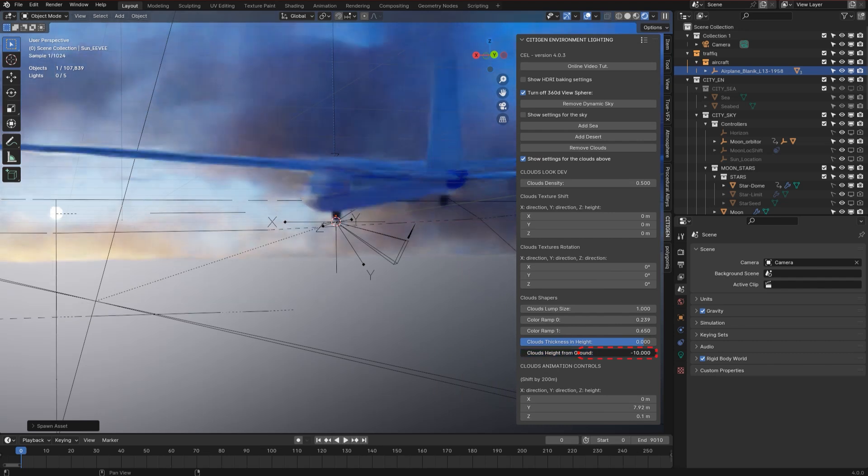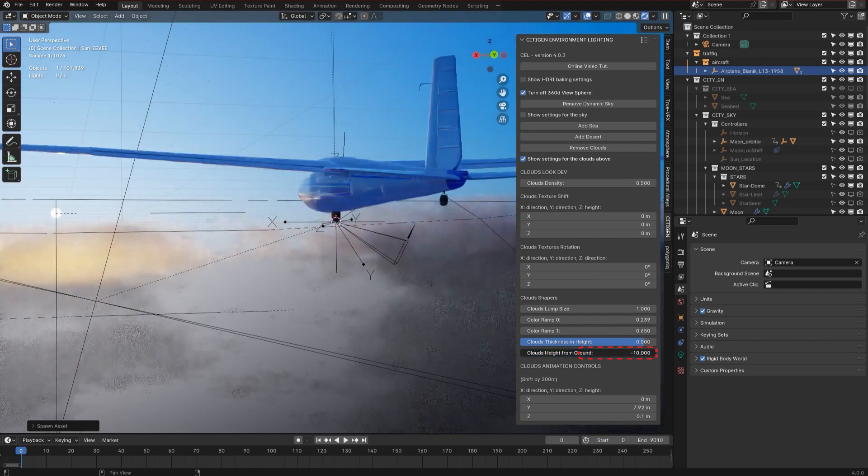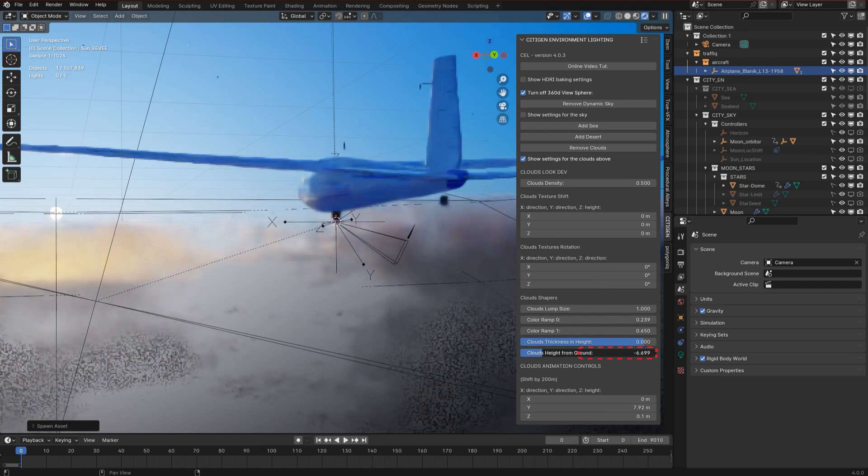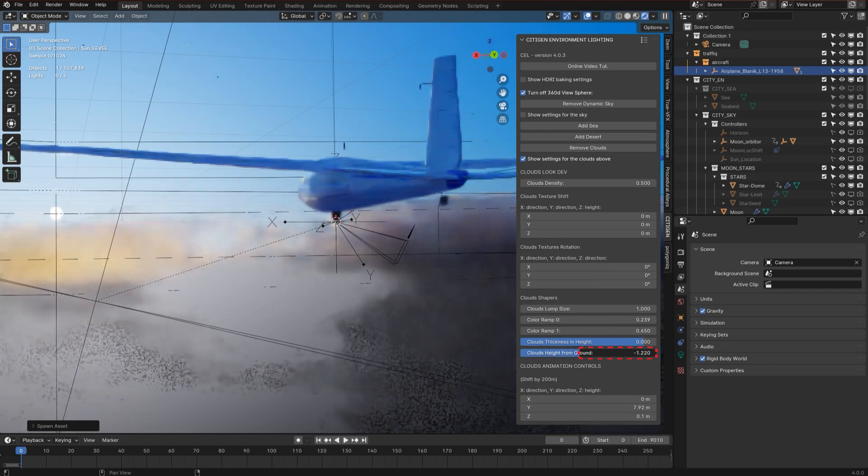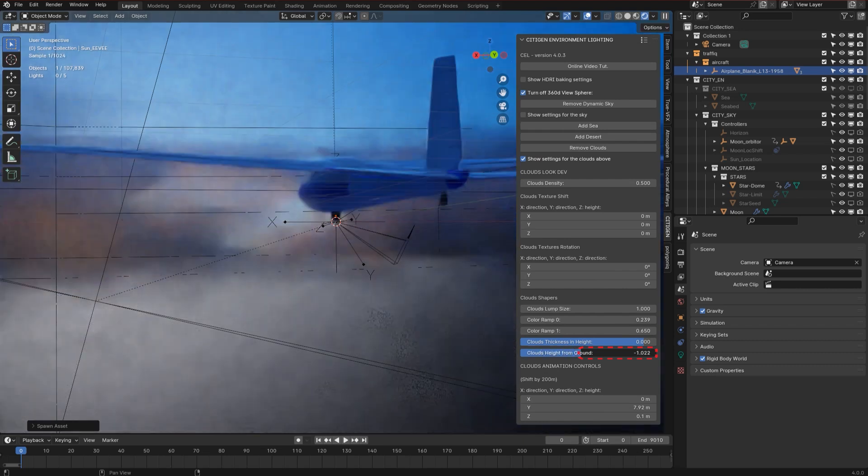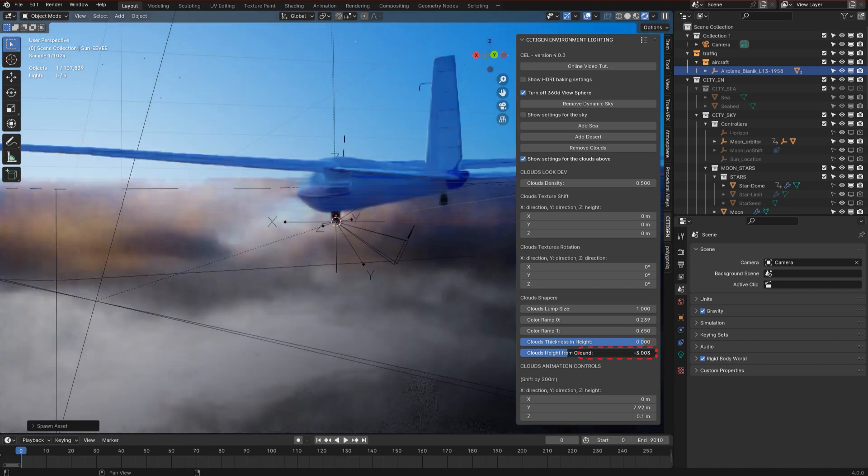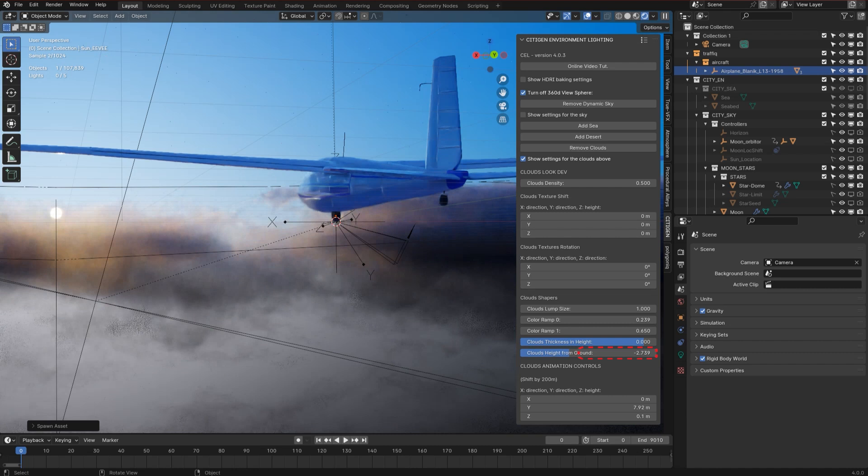See, so you can move the clouds even below the airplane. Let's adjust the height of the clouds just the way you want.